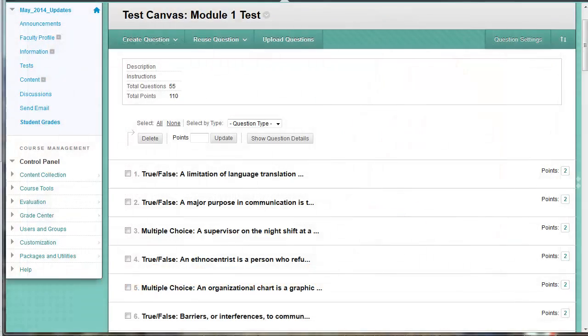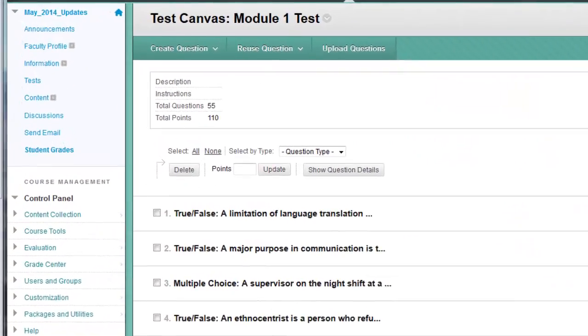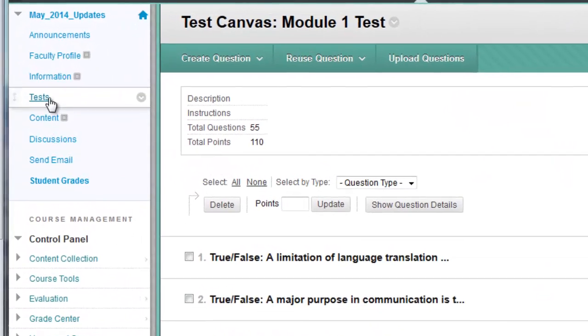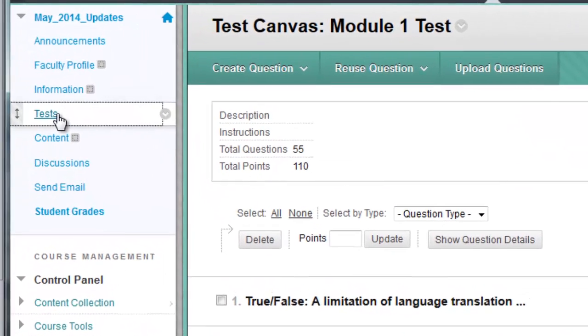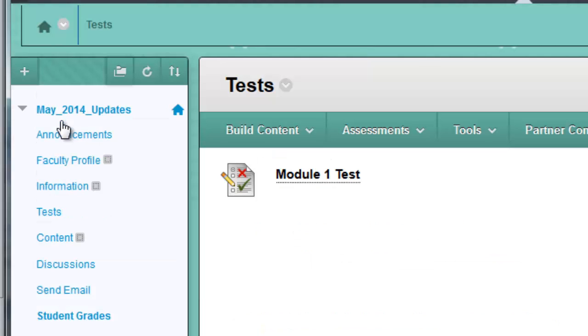In Blackboard, you need to create the test and the link to the test. This allows the test column in the gradebook to be automatically created.